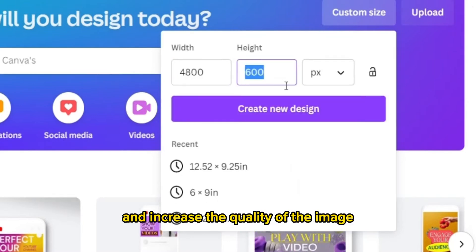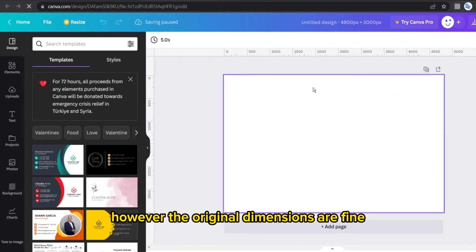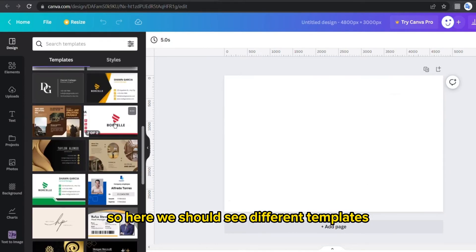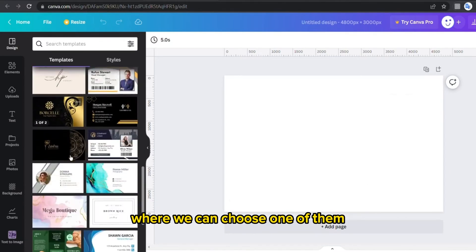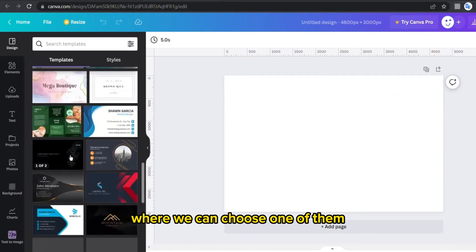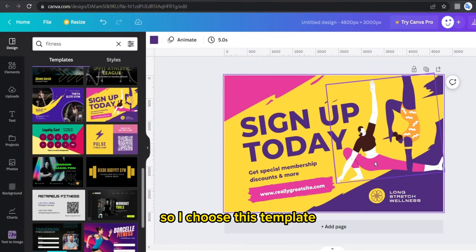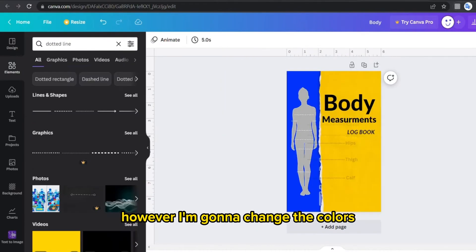So here we should see different templates where we can choose one of them. So I choose this template, however I'm gonna change the colors to match the colors of the cover design which is here.